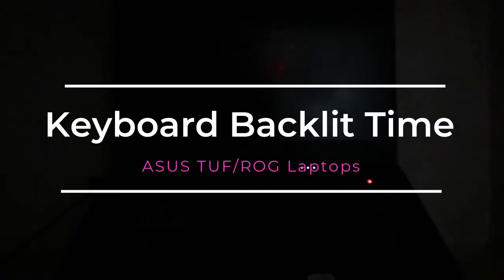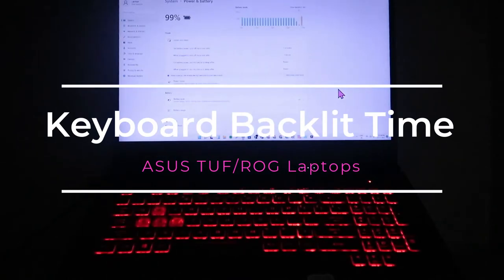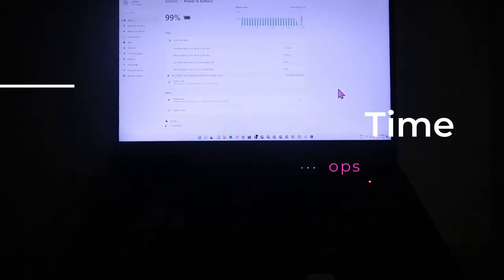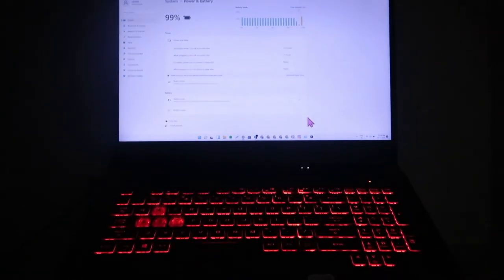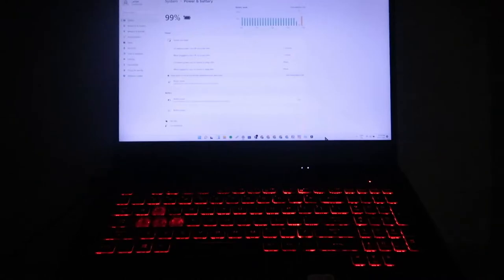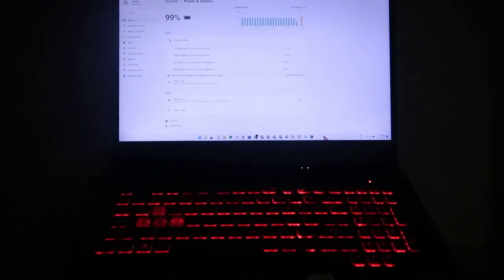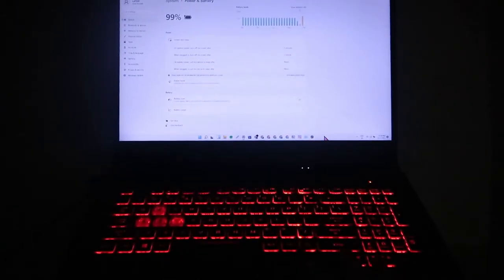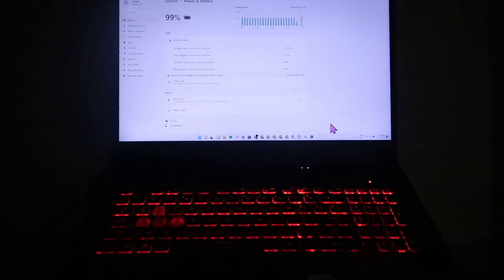Hey guys, welcome back to my channel. In this video, we are going to see how to increase the backlight timing on ASUS ROG series laptops. In these laptops, you can change the keyboard colors as per your wish.